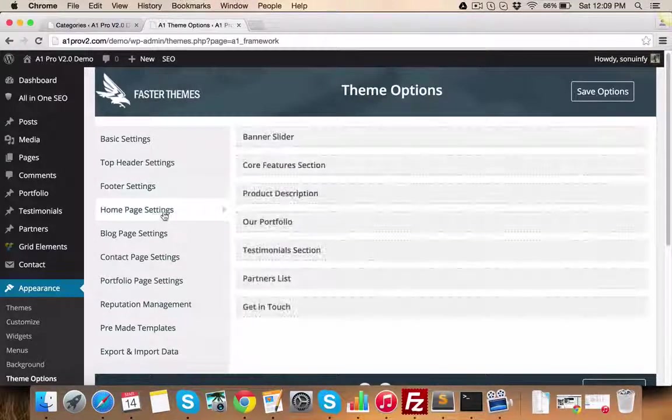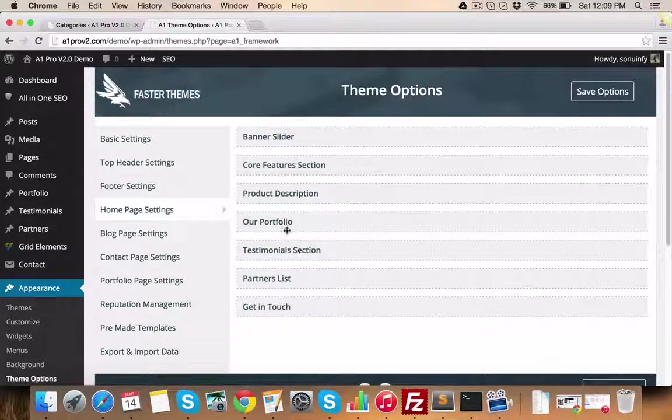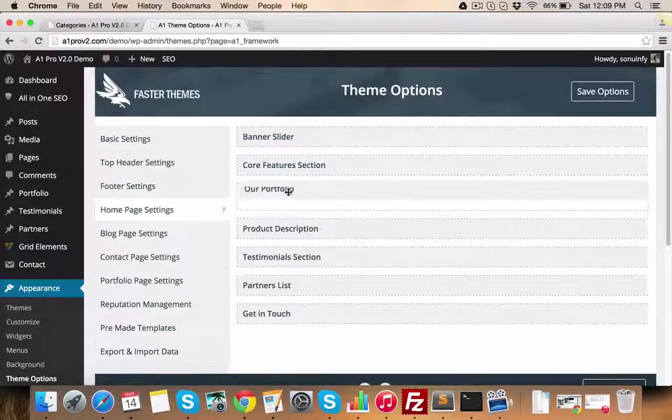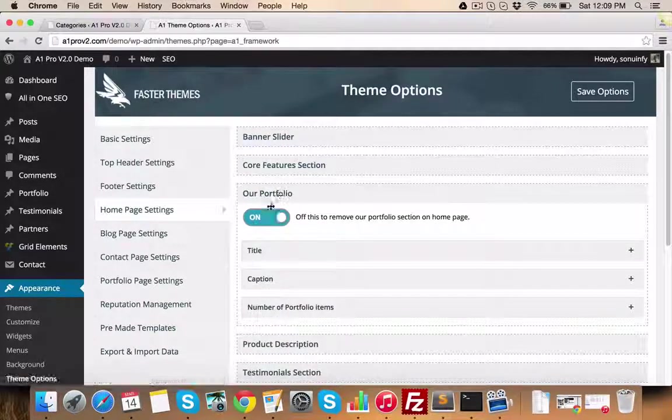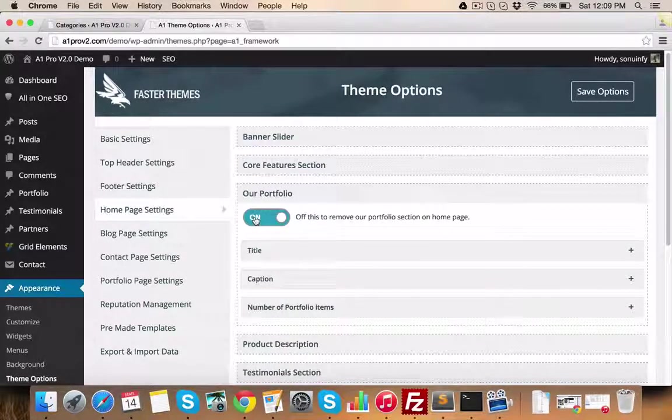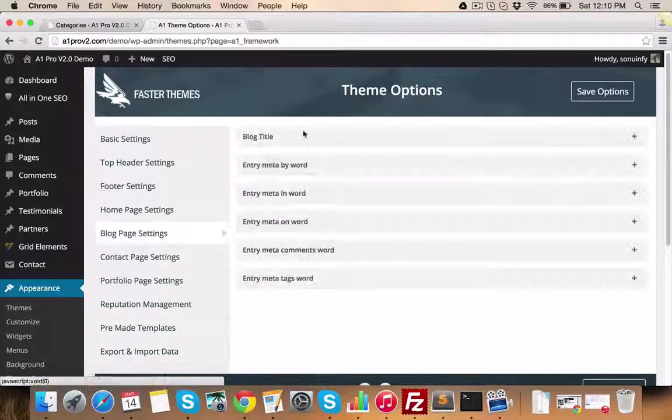Now let's check the homepage management section. Like I mentioned earlier, you can simply drag and drop homepage elements in your desired positions. You can even hide a particular homepage section.